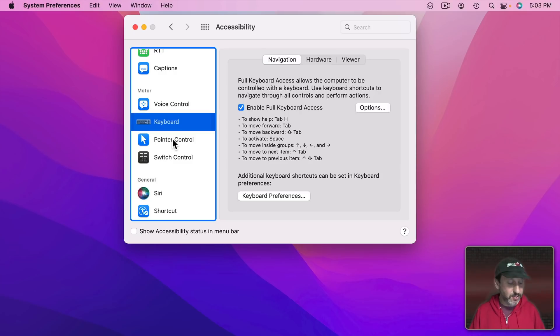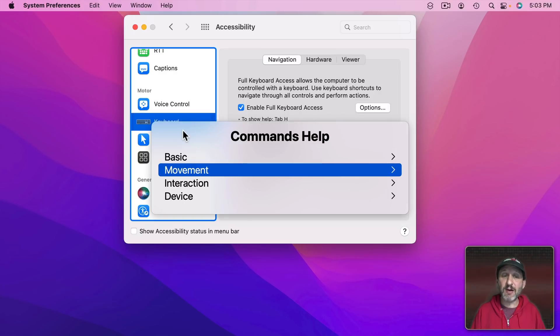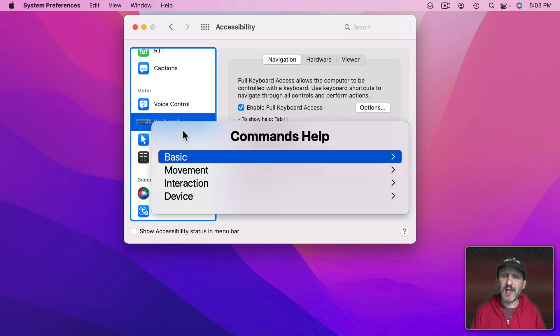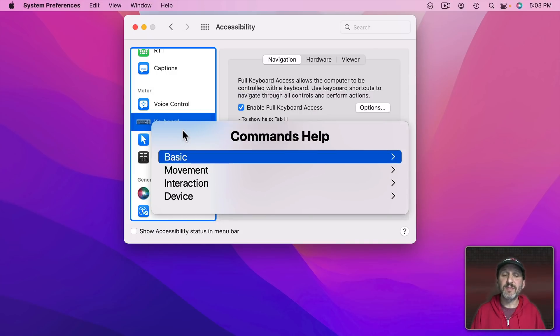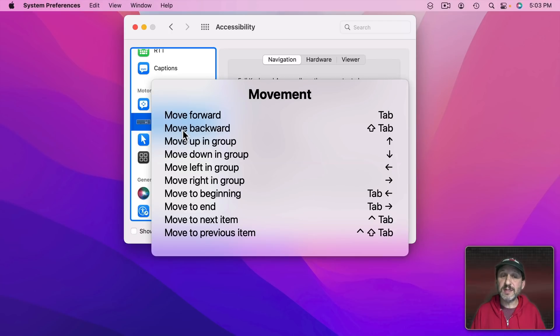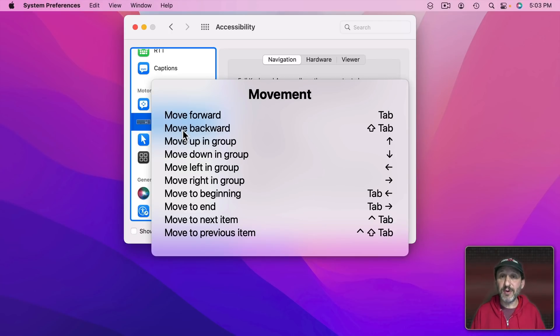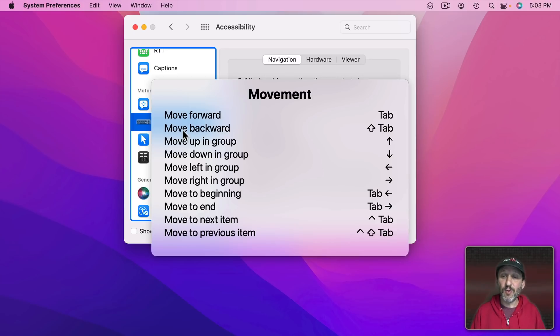When we use Tab H there are going to be some basic commands here. I can use the arrow keys to navigate up and down and to the right. Here are the basic commands under Movement. You can see a lot of these involve either Tab, the arrow keys, Tab and the arrow keys to go to the beginning and end of groups, or Control Tab.